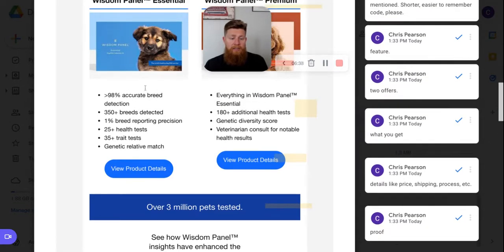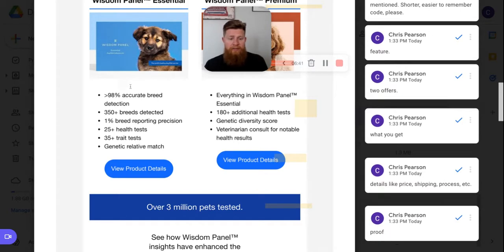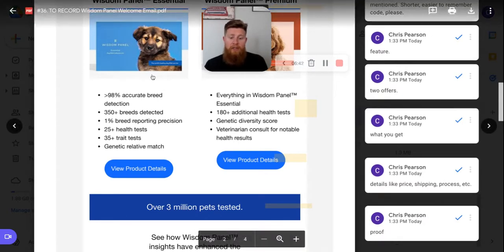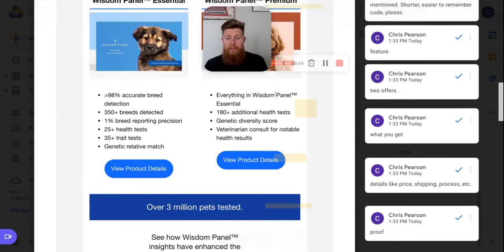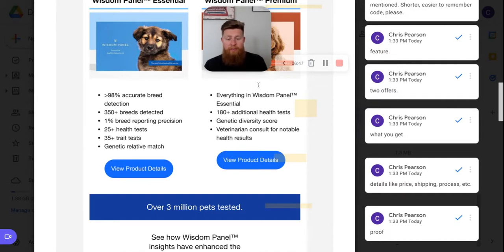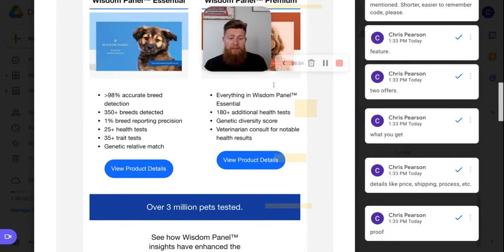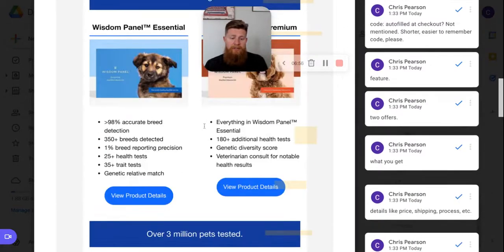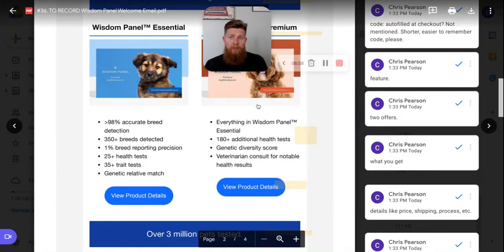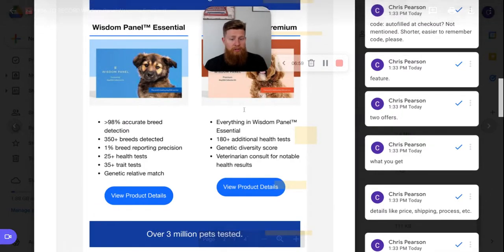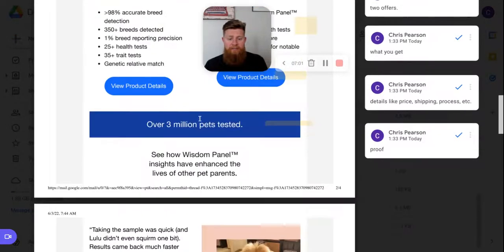Or maybe put a sentence here of like who this is for. Like if you've got a new dog and you just want to know exactly what they are, maybe it's a rescue, maybe it's something, whatever you just need to know, here's what you do. If you have a family dog and you want to know because of health issues, additional health tests, genetic diversity score and veterinary consult for notable health results. This is like a family dog. You want to keep it alive longer, do this one. So there's different ways you can say, hey, who this is for and which one the customer should buy based on that identifier or factor.